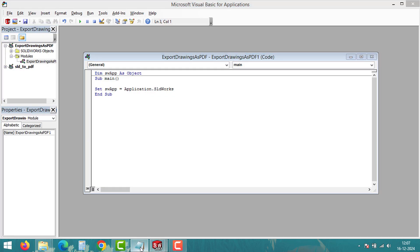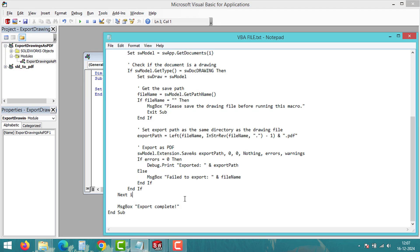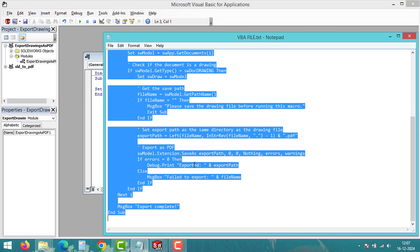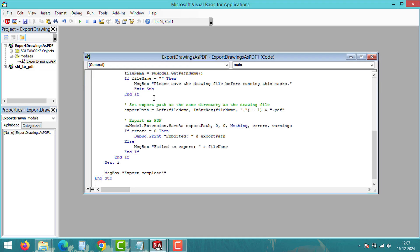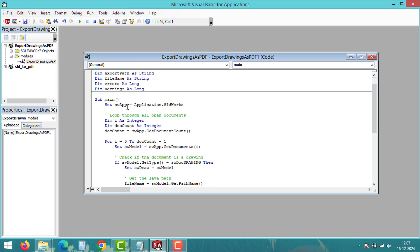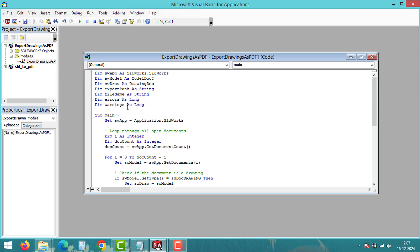Once the VBA editor opens, copy and paste this code into the editor. Don't worry, I will include the code in the video description for you to use.